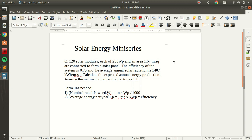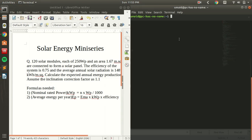Assume the inclination correction factor as 1.1. The formulas needed are: the total nominal rated power is equal to number of modules multiplied by the nominal rated power over 1000. The formula for average energy per year is equal to average radiation multiplied by nominal rated power multiplied by efficiency.